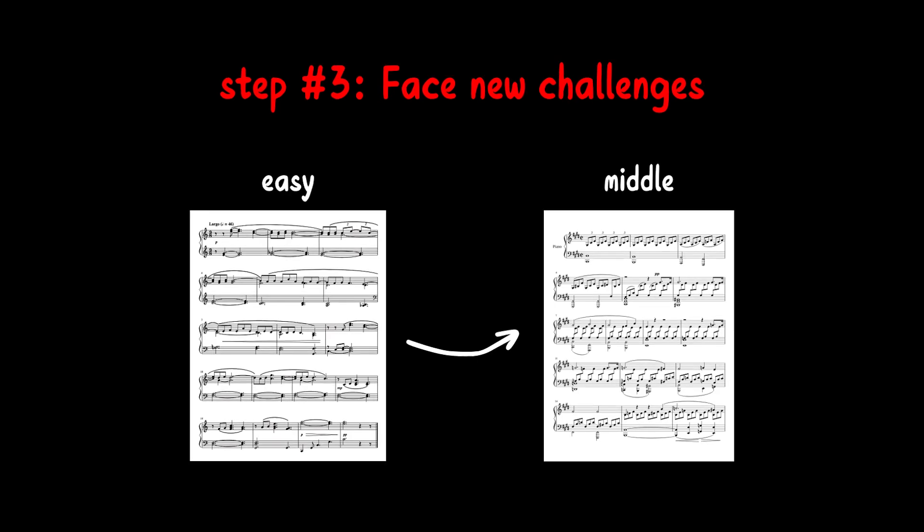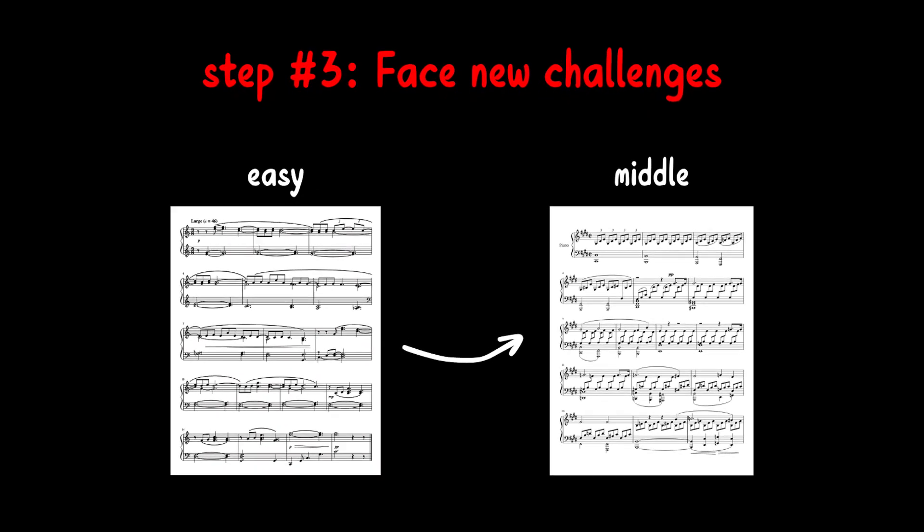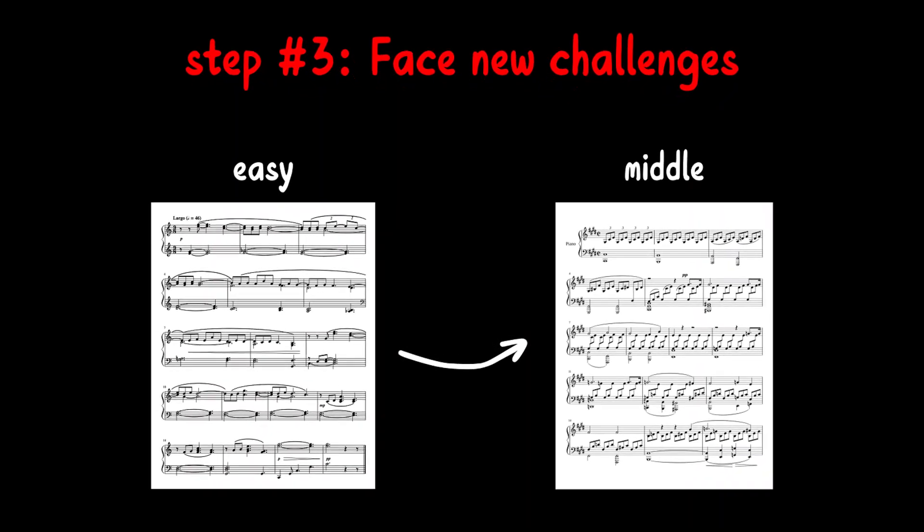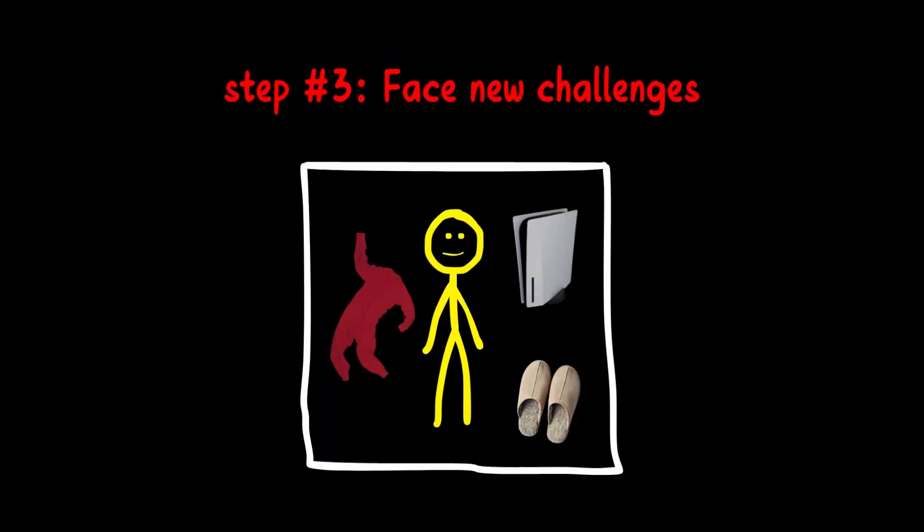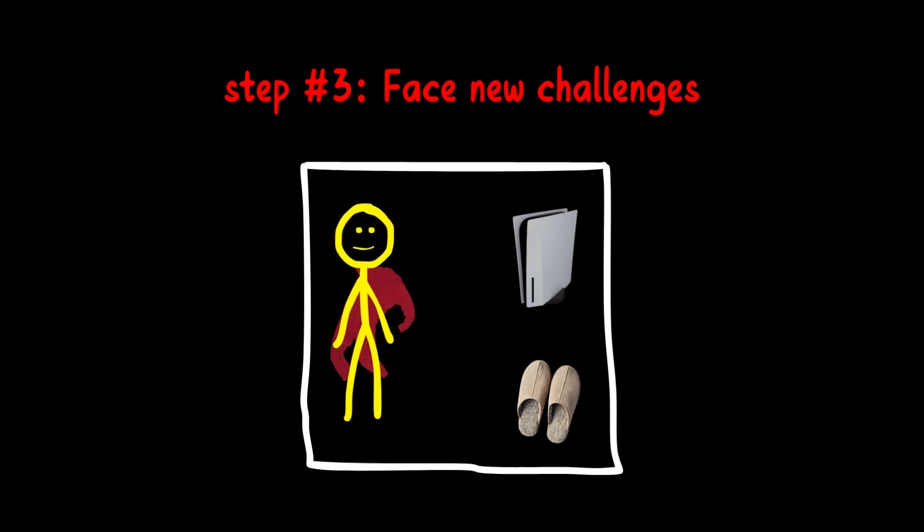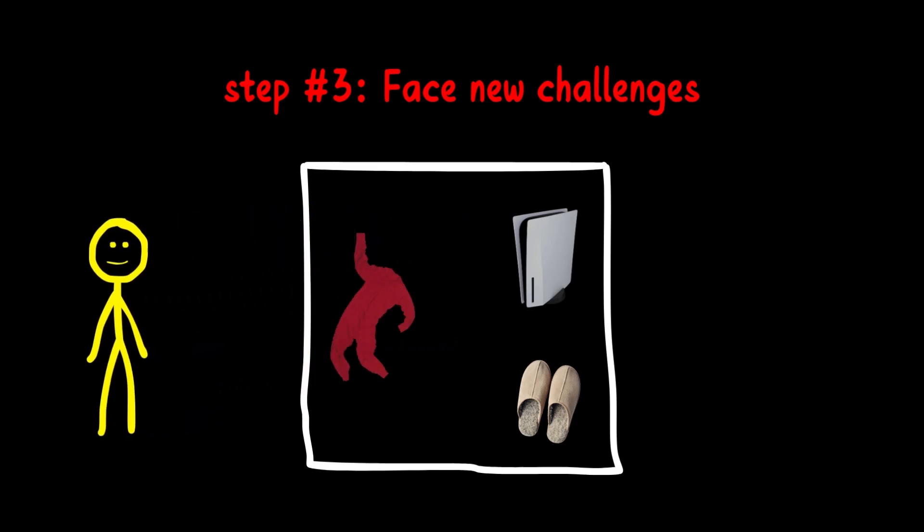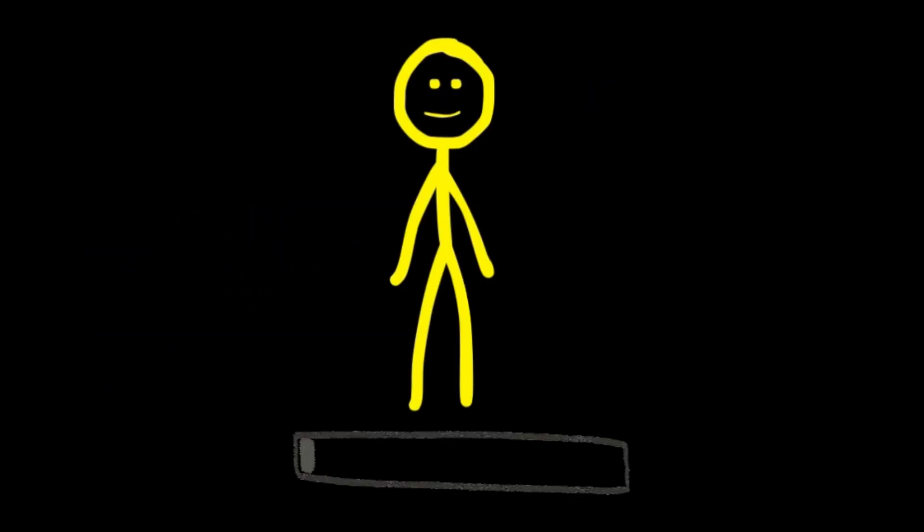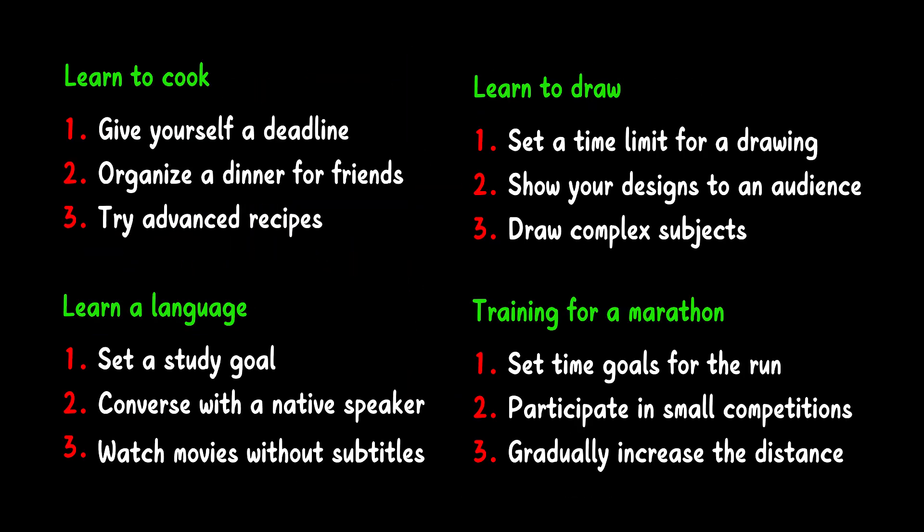Step 3. Take On New Challenges. Challenge yourself with pieces that are just above your current level. This will get you out of your comfort zone in a manageable way, gradually increasing your skill. These steps can be applied to anything you want to learn.